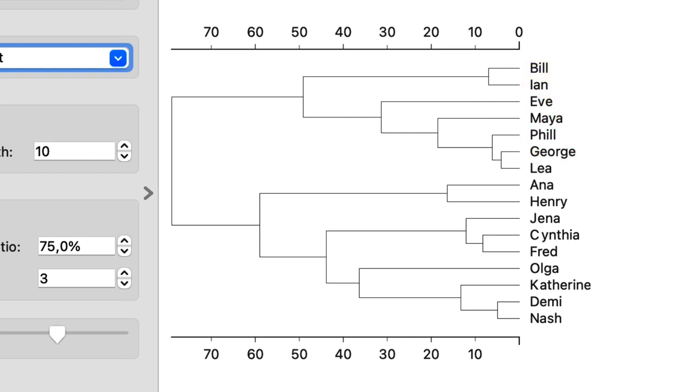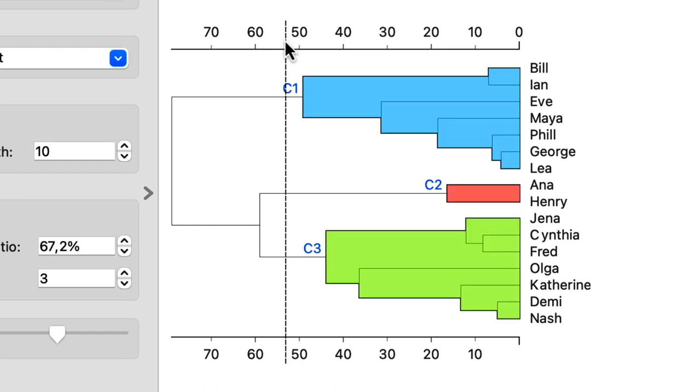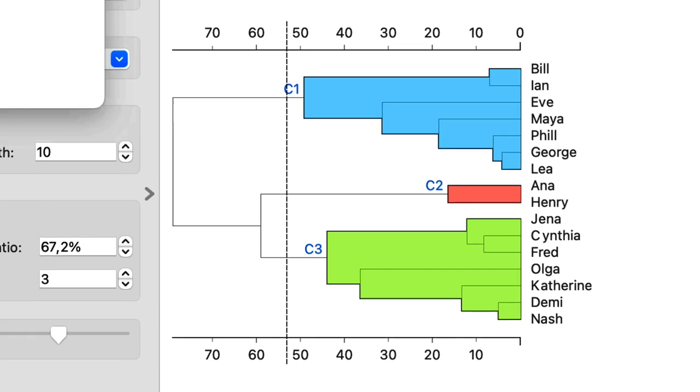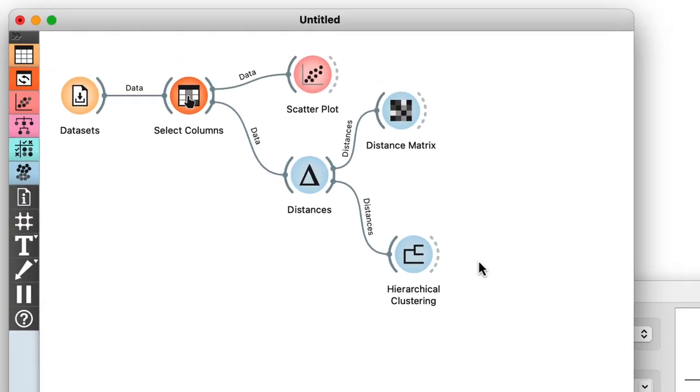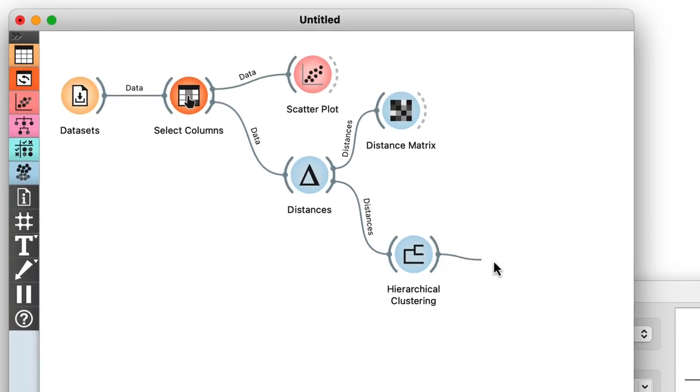I can cut the dendrogram to expose the groups. Here I cut it such that we get three clusters. So where are they in the scatterplot?